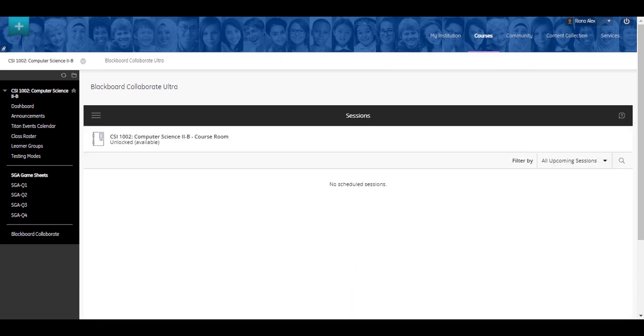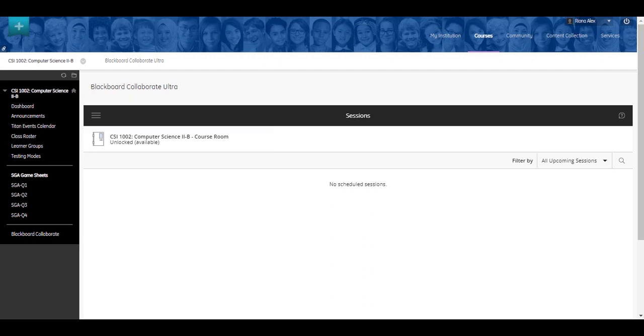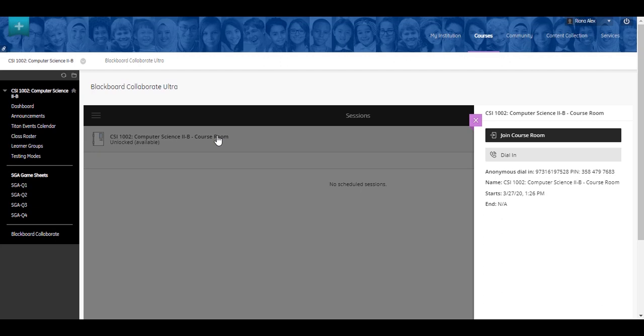On the Blackboard Collaborate page, you will see Course Room, which is an open Collaborate session dedicated to this course. You can join this session anytime. Your instructor may also choose to display other unique virtual sessions for different users. To access the course room or any virtual session, click its link and then click Join Course Room.